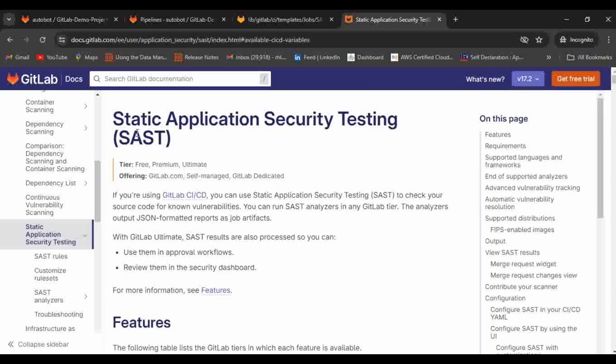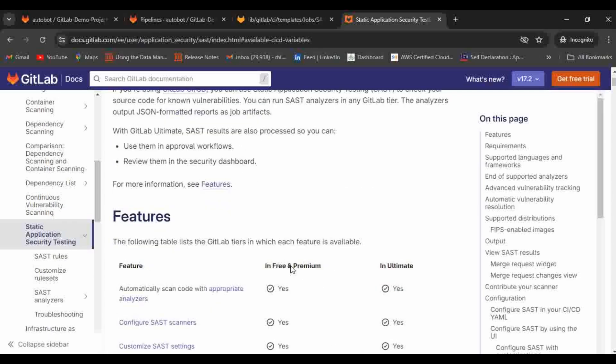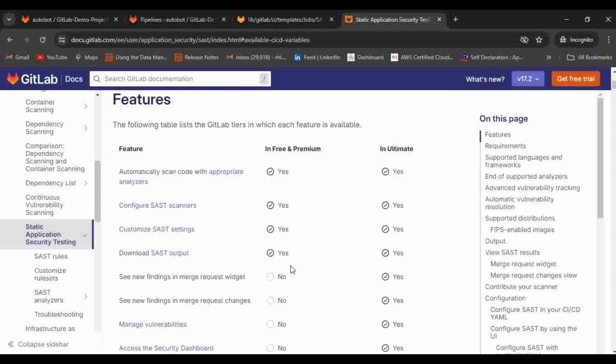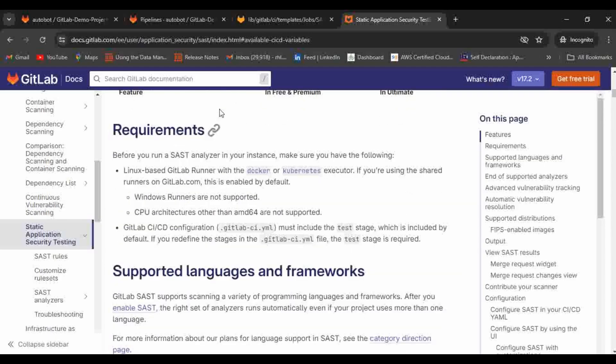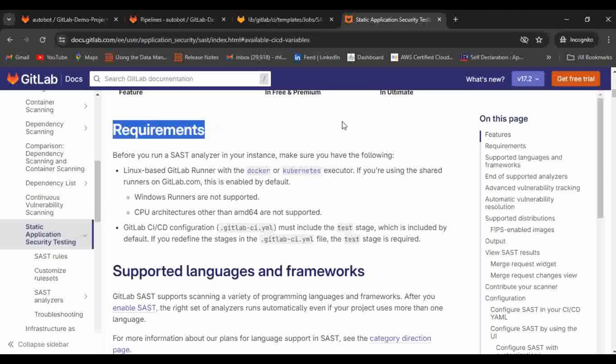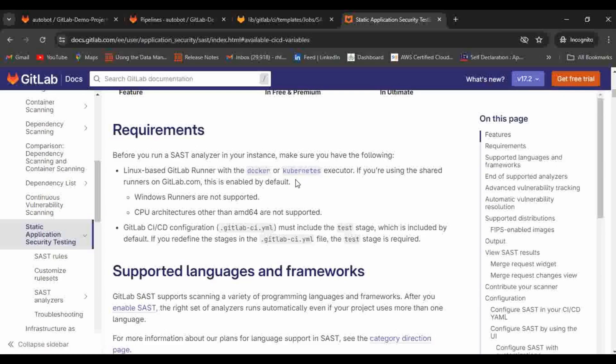That is one good benefit because of SAST. There are other requirements like what are the prerequisites for running the SAST carry. As you all know, there are shared runners that is already provided by GitLab. If you are going to use the shared runner, you don't need to consider this. But if you are going to use your self-hosted runners, then Linux GitLab runner is required with the Docker and Kubernetes executor. Windows runners are not supported and the CPU architectures other than AMD64 are also not supported.